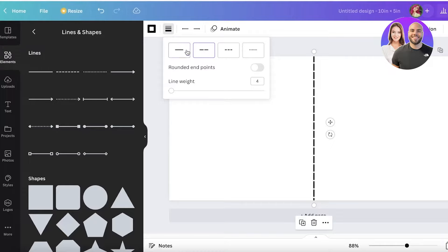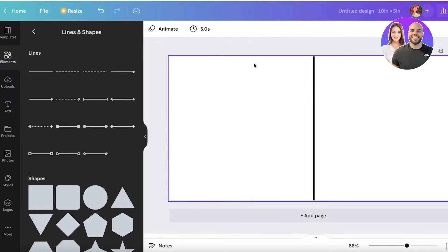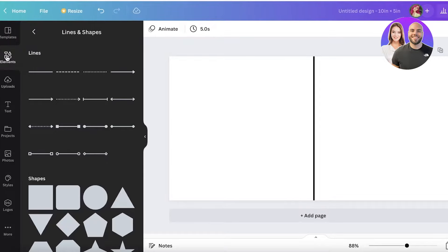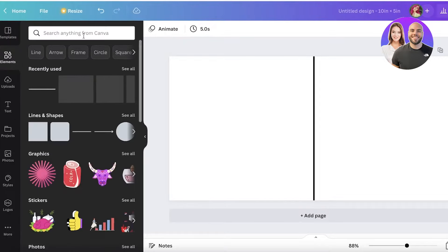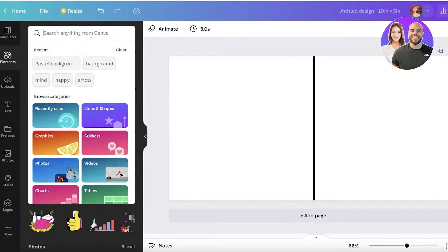This line shows you where your card is going to be folded. Select the line and you can make it slightly thicker so it's easier to see. After that, click the lock button on the top right — this locks the fold line in place so you can see where the fold will be while you design the rest of the card.